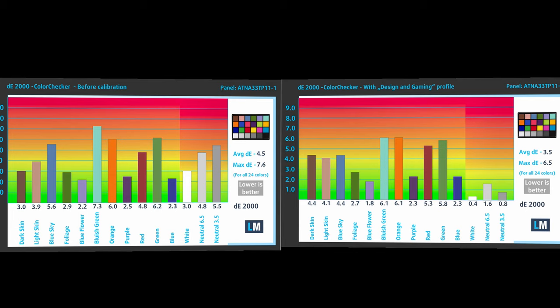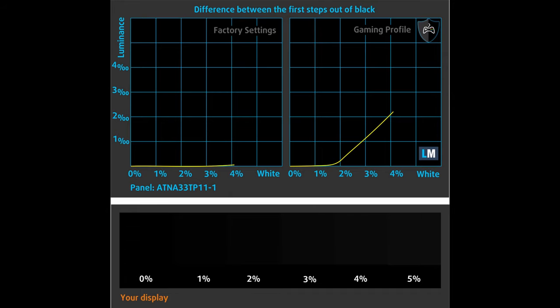You can compare the scores of ASUS ZenBook Flip SU-X371 with the default settings and with the gaming and web design profile. The next figure shows how well the display can reproduce dark parts of an image, which is essential when watching movies or playing games in low ambient light. The left side of the image represents the display with stock settings, while the right one is with the gaming and web design profile activated.